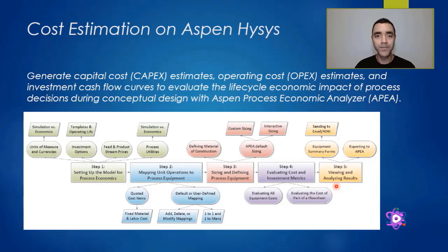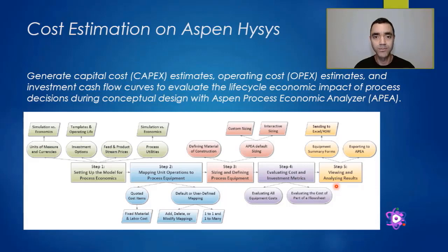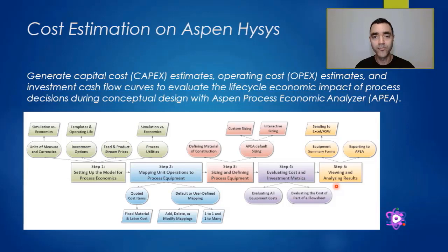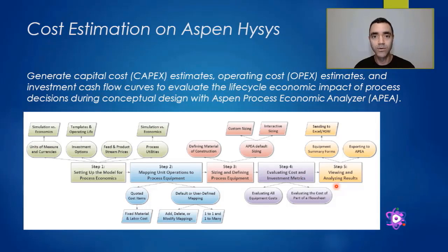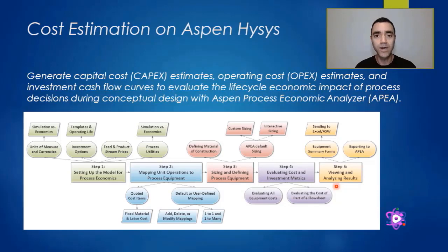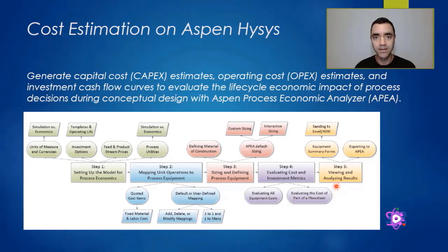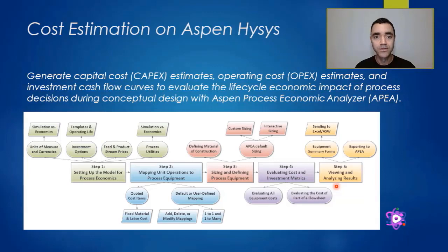When you activate cost estimation on Aspen Hysys, it will verify its data bank and give you a cost estimation based on the CAPEX for equipment purchase. It will also give you OPEX based on consumables of your system, and also a cost breakdown.